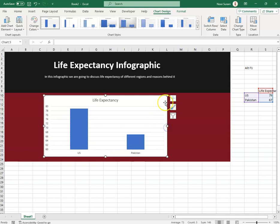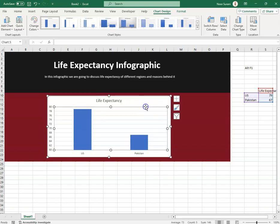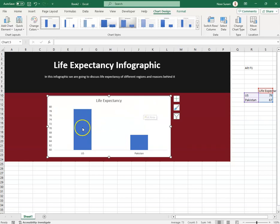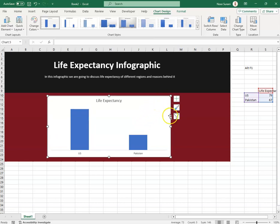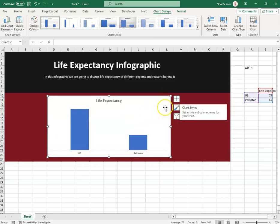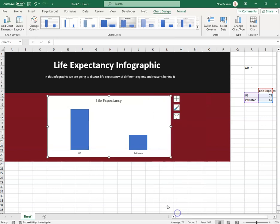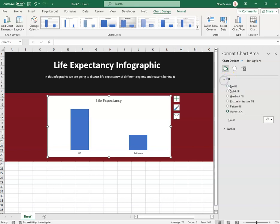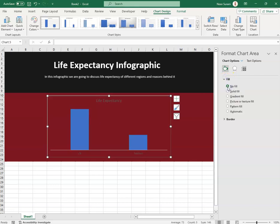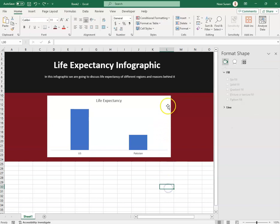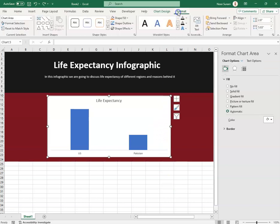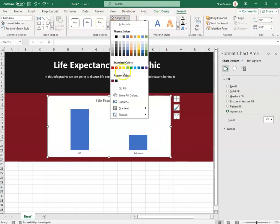I removed the gridlines by selecting and deleting them, then deleted the y-axis as well. To remove the chart background, I right-clicked, went to Format Chart Area, selected No Fill. I also went to Format > Shape Fill > No Fill and Shape Outline > No Outline.